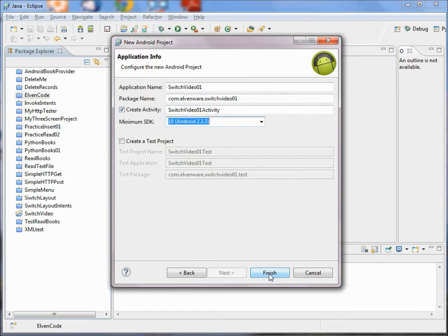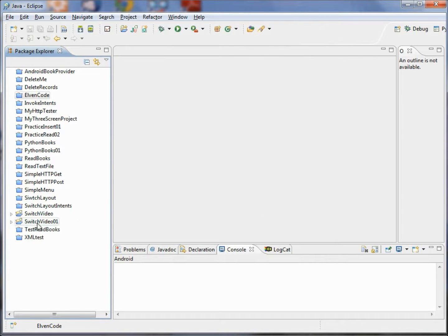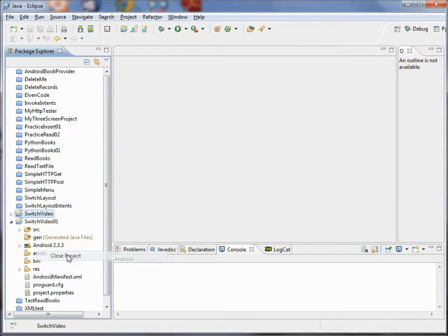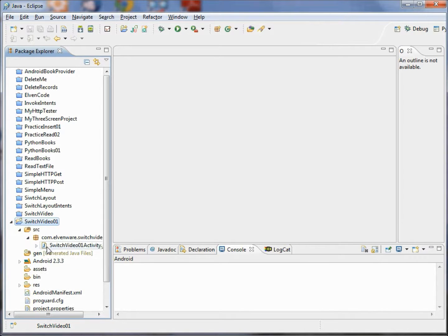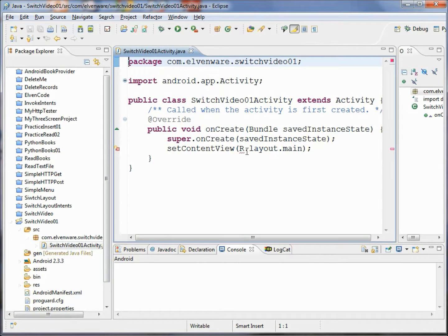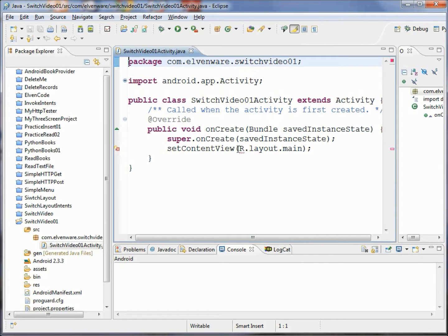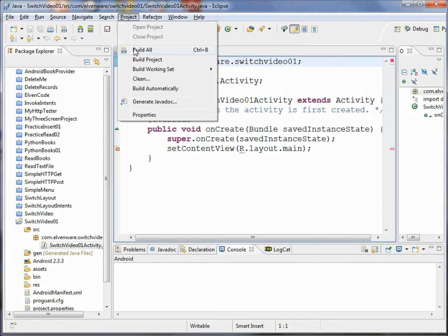We've gone ahead and started the project. I'm going to close this older version of the project that I had. Now we've got this thing started and we can see some source code here. If you don't have automatic builds turned on you'll get a little red squiggly under R — just go to the Project menu and choose Build All. I have Build Automatically turned off, it's just a question of taste.